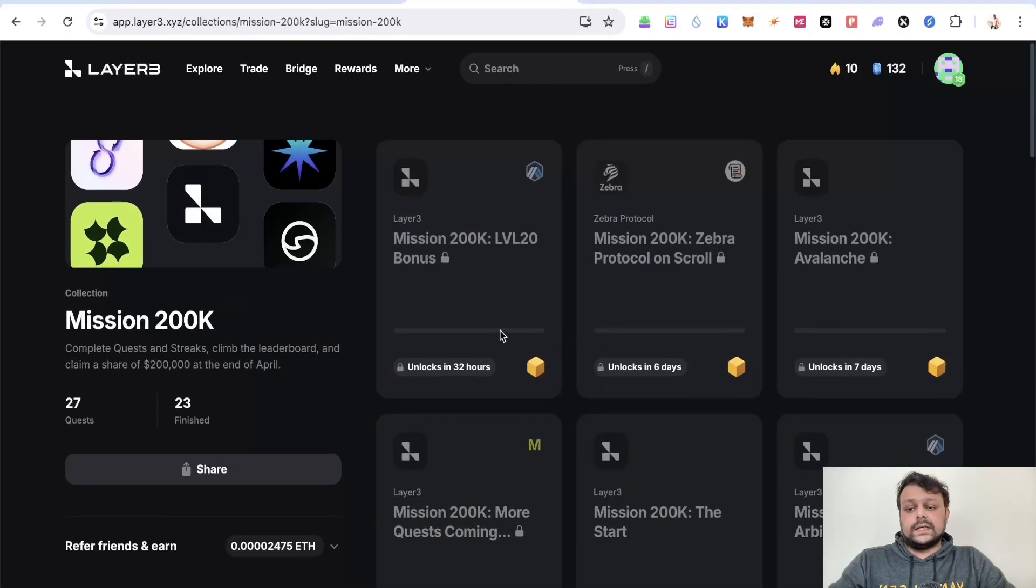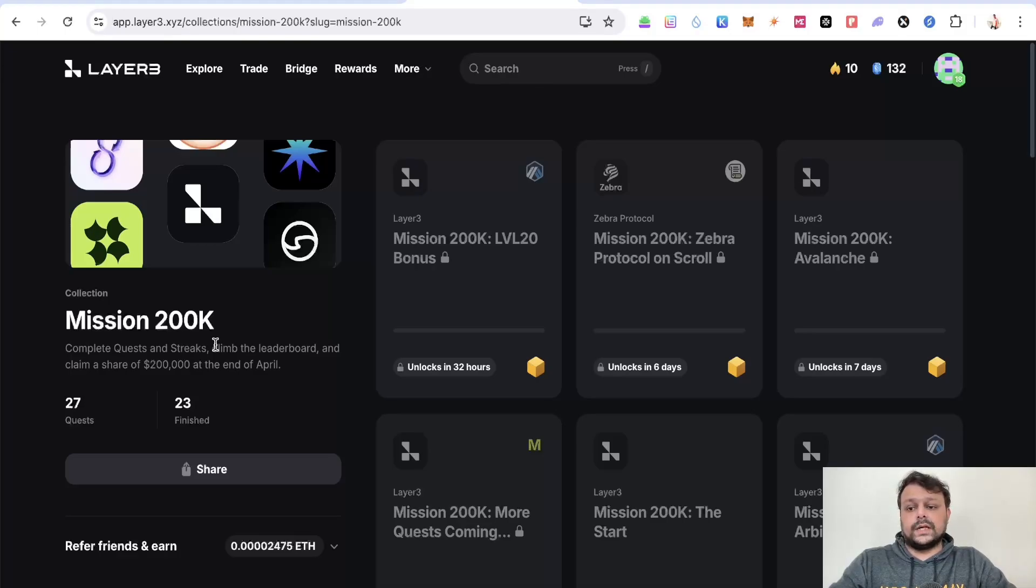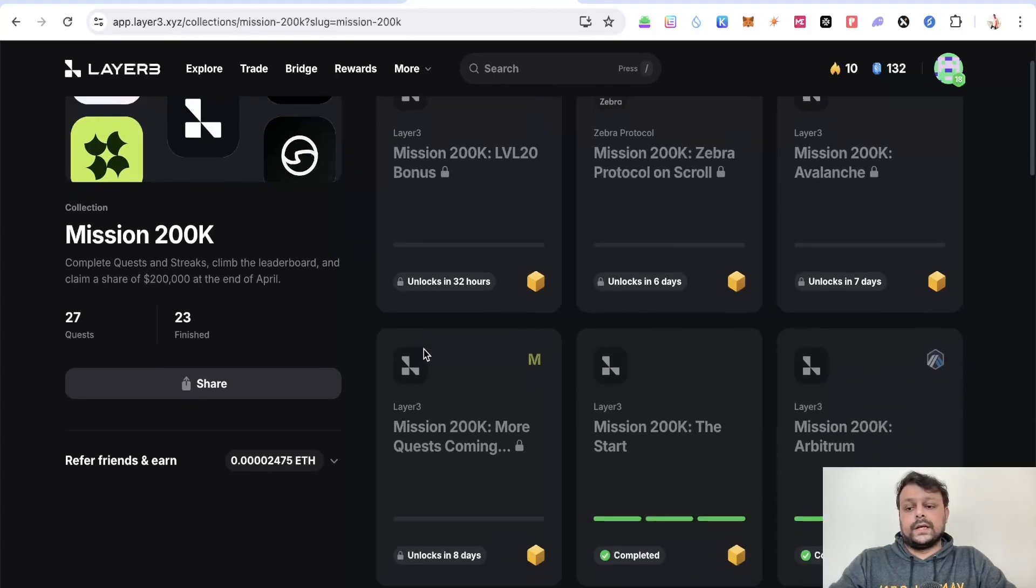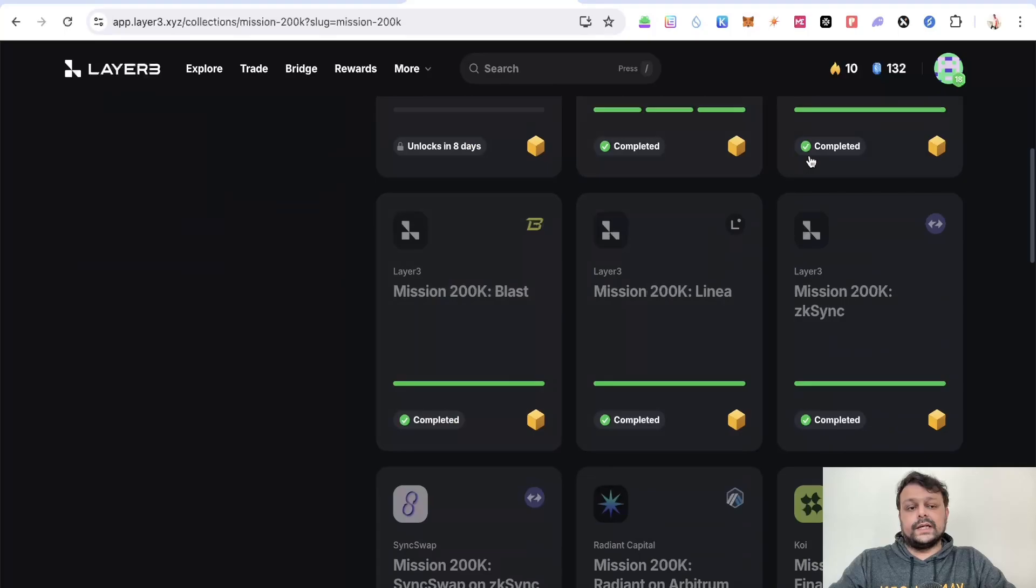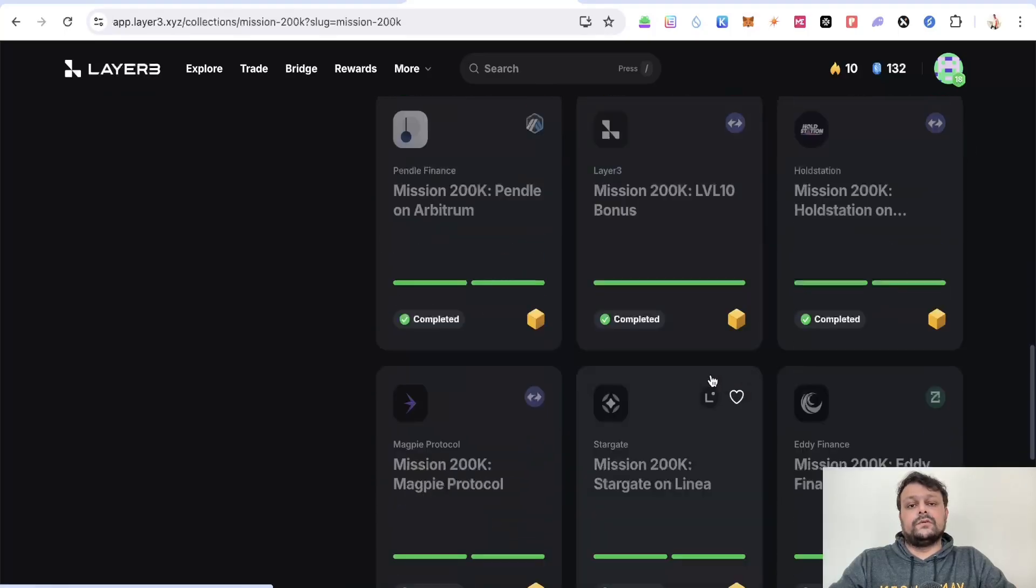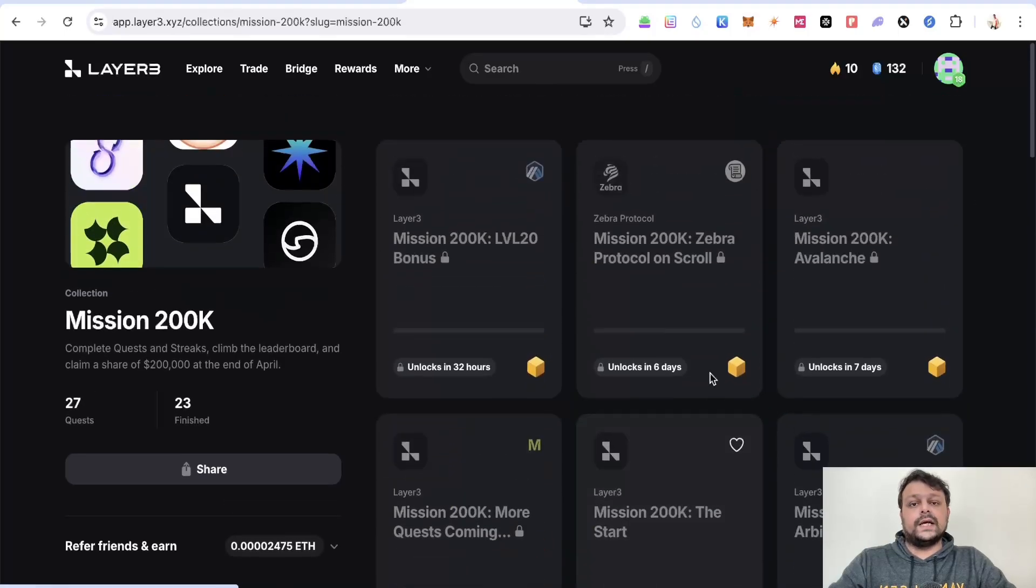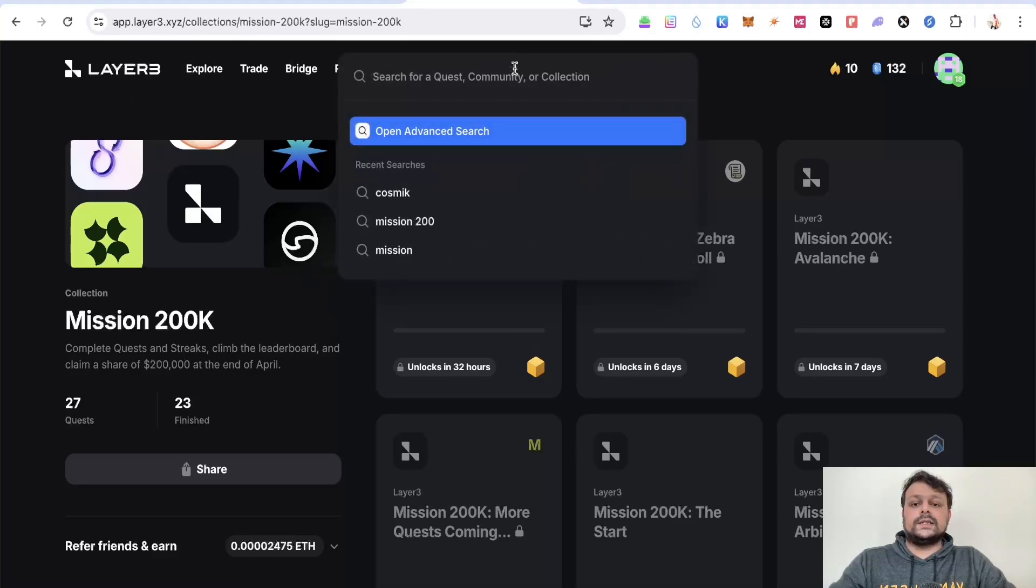With this $200,000, it's basically a pool, so the more rank and the more quests you complete, the more you would be eligible for a pie out of this $200,000. Apart from that, you also get these cubes by completing these missions which will indirectly help you qualify for the Layer 3 airdrop.